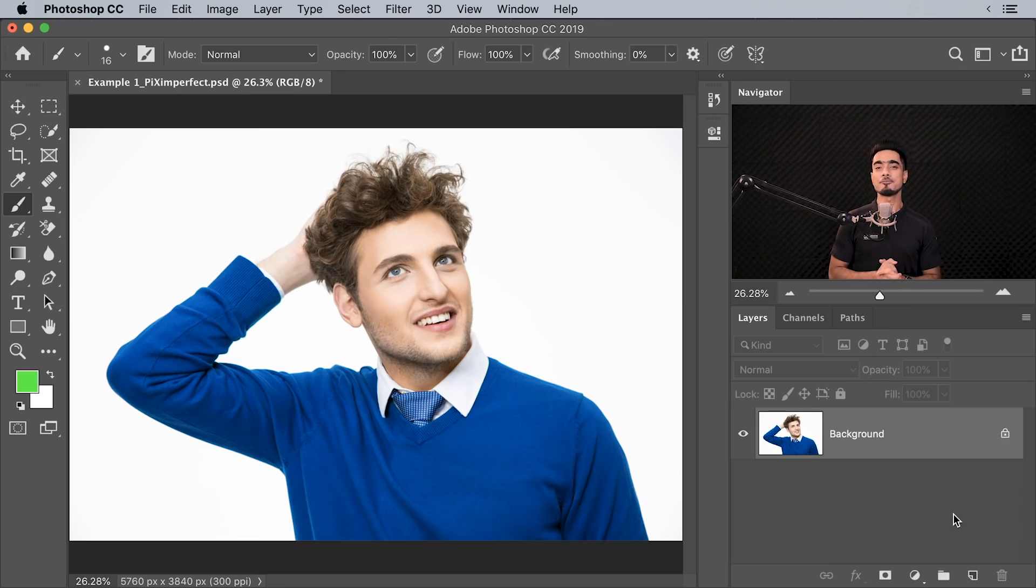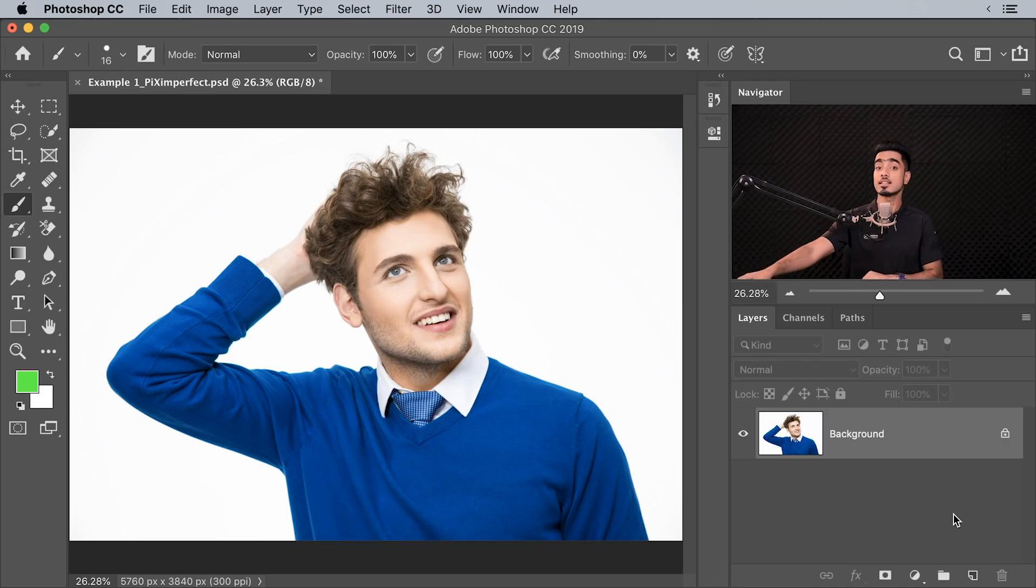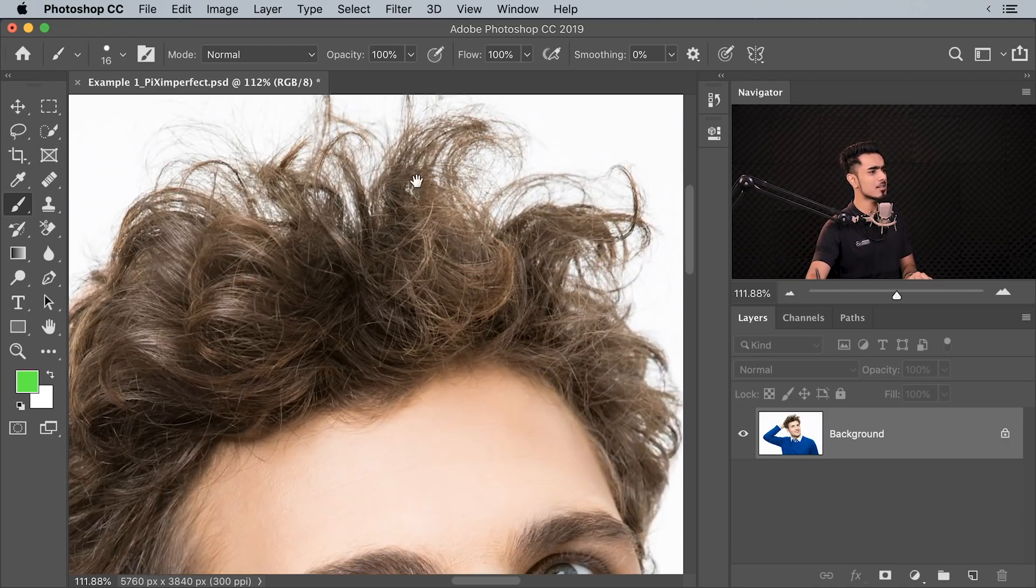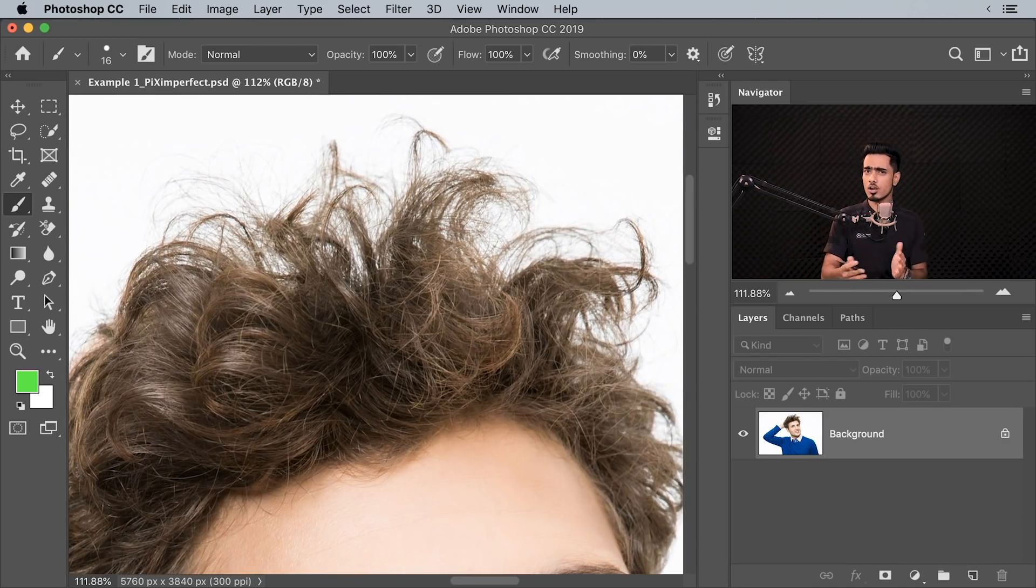Back in the brilliant world of Photoshop and if you want to go ahead and download this photo and follow along, check the links in the description. Have a look at his hair. It's so messed up, right?